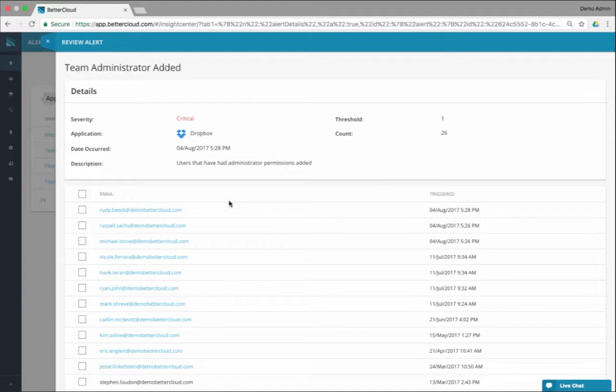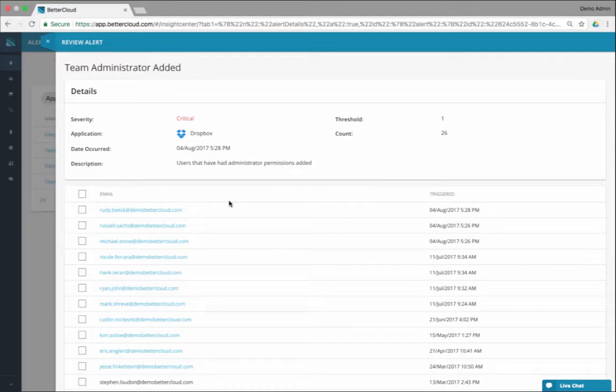So they may only be able to have four admins, depending on different policies. And you could set the threshold to say every time that it goes over four admins, let me know.